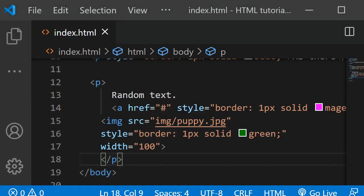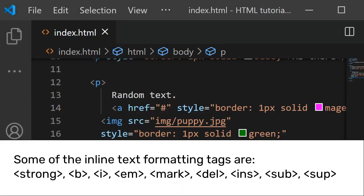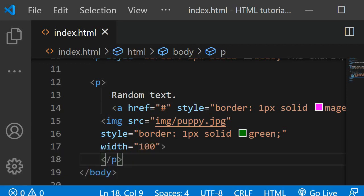Other inline elements are the formatting text such as strong or mark or em for emphasized text. As you continue to learn HTML, you will get to know more and more of these. I will also link a list of both below, just so you can have a look if you're interested.